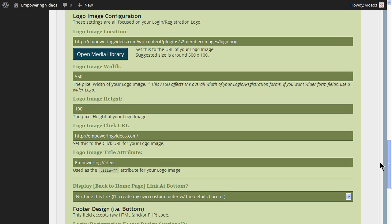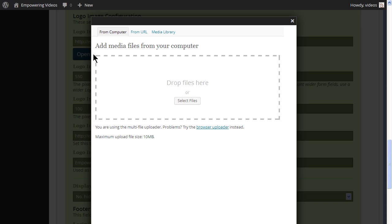You can change any of these settings to fit your site design. For this course, we will change the logo. And for this, you will need a logo and you will need to know the size of the logo. To change the logo, click the Open Media Library button under Logo Image Configuration to open the Add Media Panel.